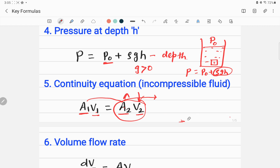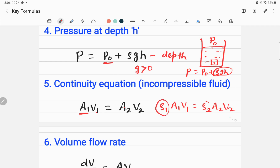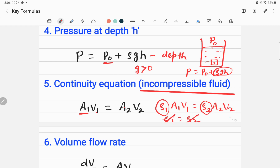For a compressible fluid, the continuity equation is rho1*A1*V1 = rho2*A2*V2. Compressible means the density can change, so density at point 1 differs from density at point 2. For an incompressible fluid, the densities are equal — rho1 equals rho2 — so they cancel out, giving the simpler form A1*V1 = A2*V2.